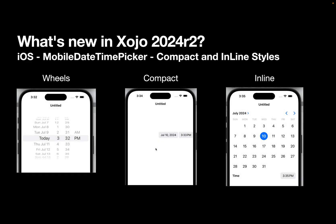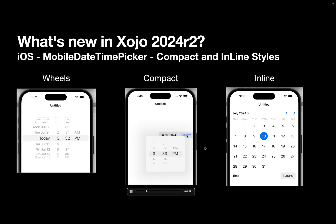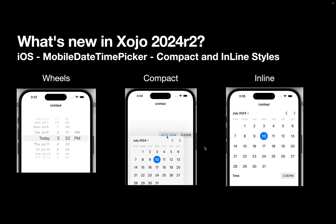And for iOS, the mobile datetime picker has two new styles, compact and inline. It's always had wheels. That's the one here on the left. Compact is in the middle. And I've got a little video for that. And you can see when you click on the time, it pops up a little popover. Same with the date. Inline shows the entire calendar all at once rather than popping it over. So you now have compact and inline for mobile datetime picker.